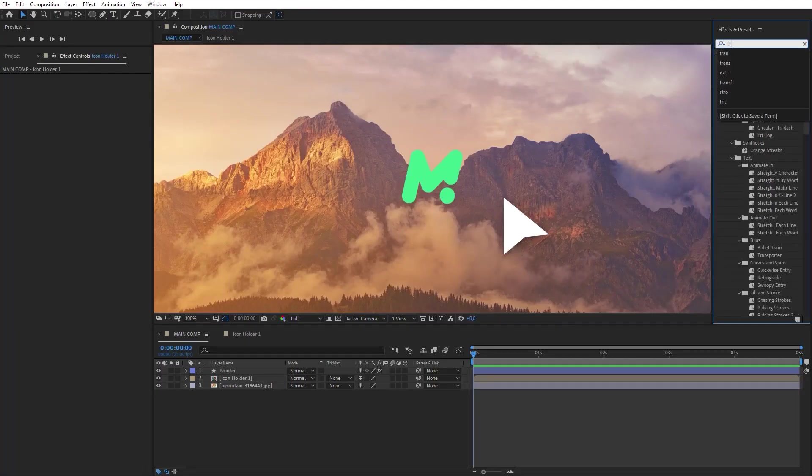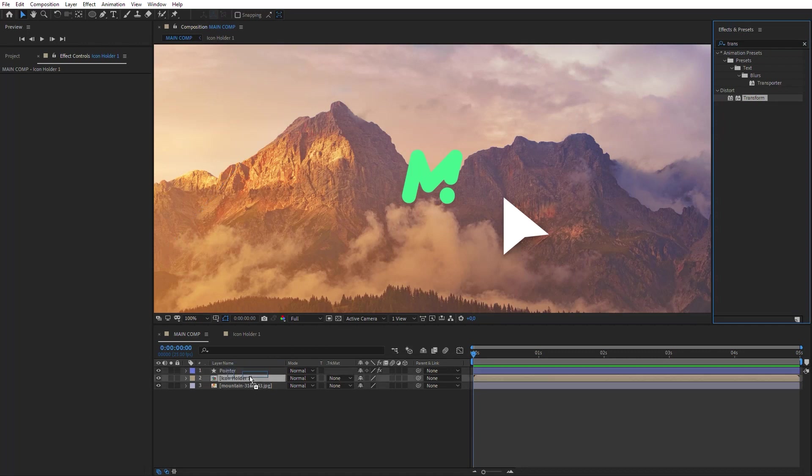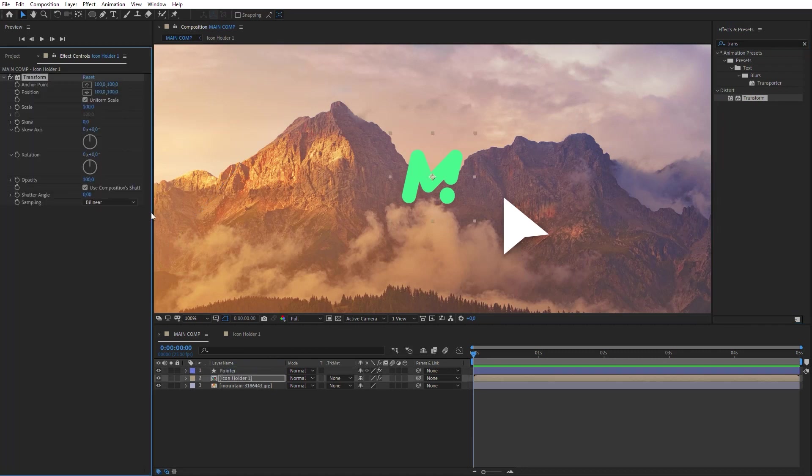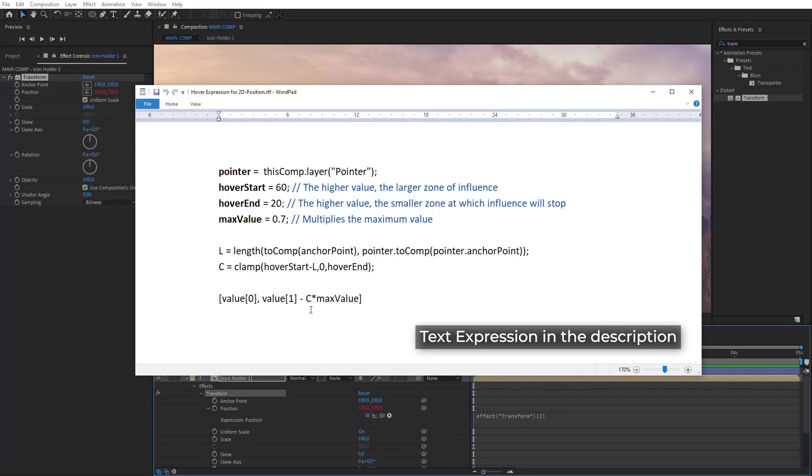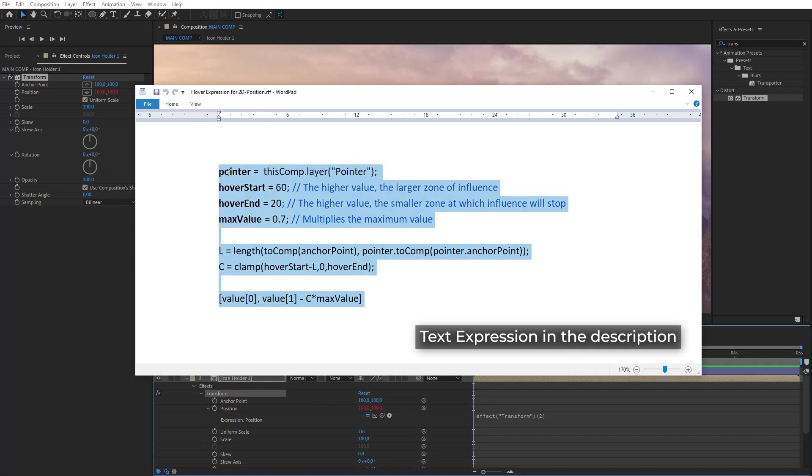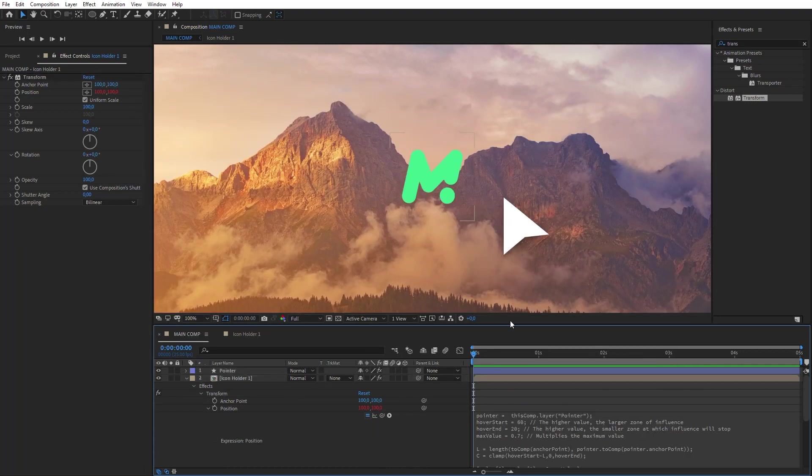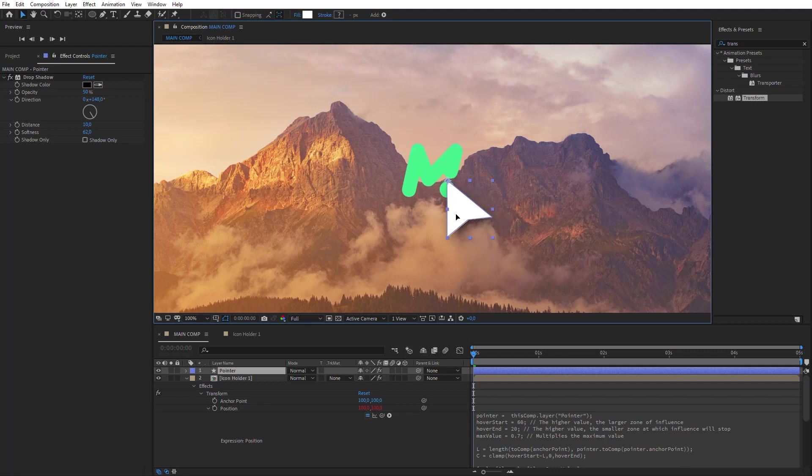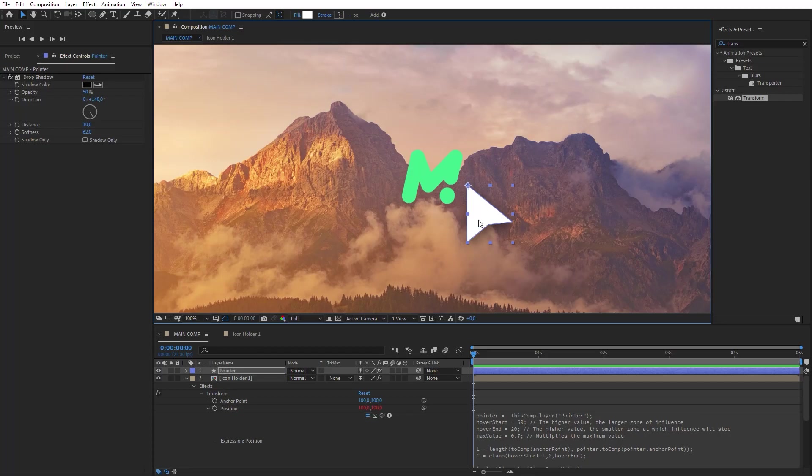Apply Transform effect to the icon holder layer. Click on the Position parameter while holding the Alt key, and insert this expression here. Now move the pointer closer to the icon. It will shift on the distance specified in the expression.